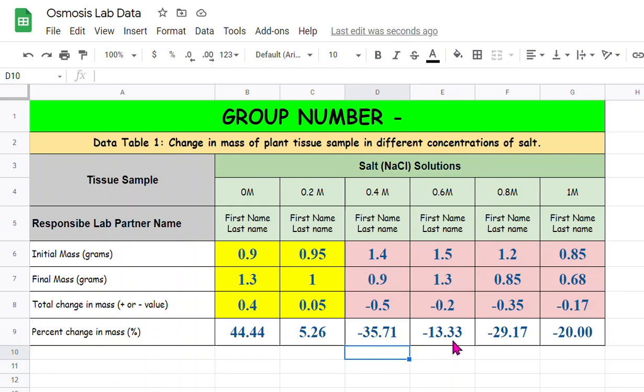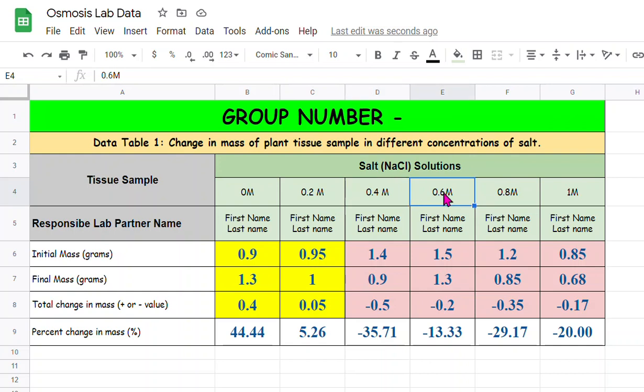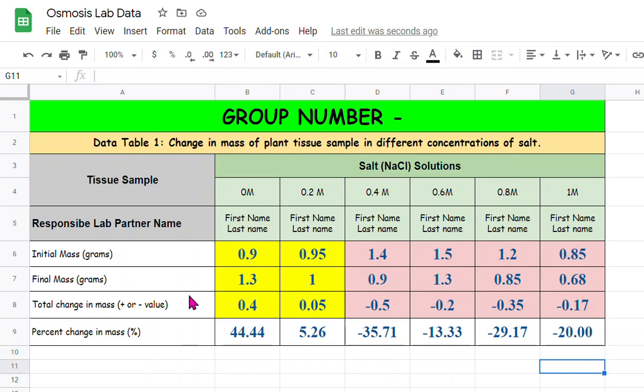0.2 molar solution, 0.4 molar solution, 0.6 molar solution, 0.8 molar solution, and 1 molar solution. So that's how you do this calculation here. I hope this is helpful, and if you have any questions please ask me in the classroom or email me. Thank you very much.